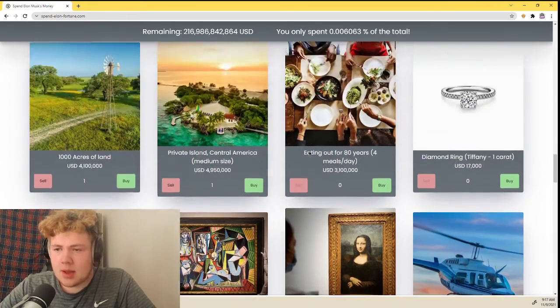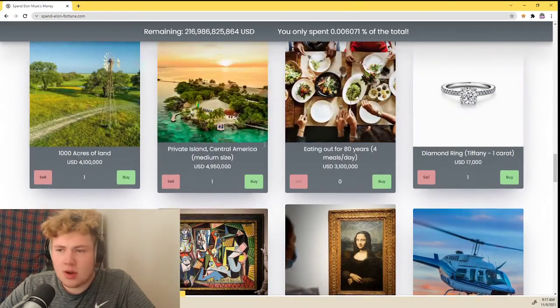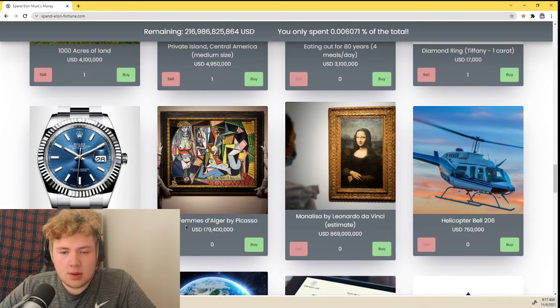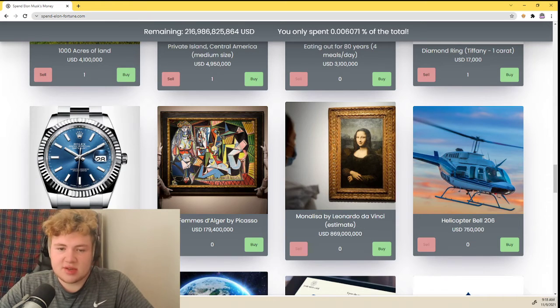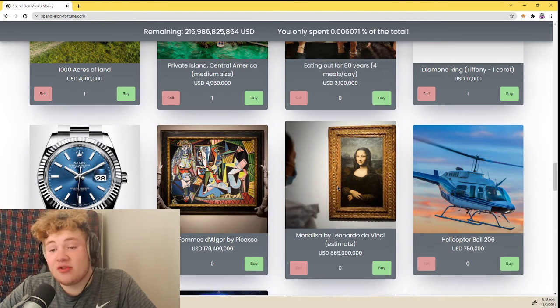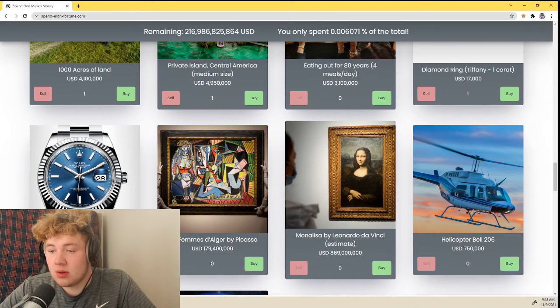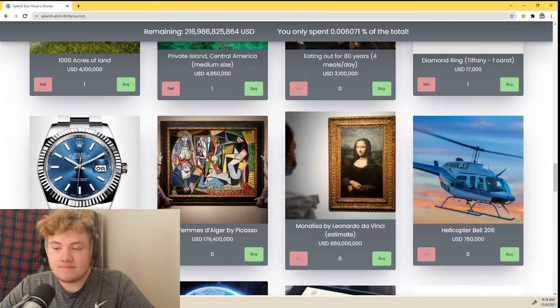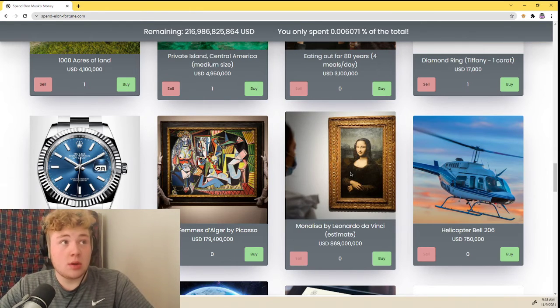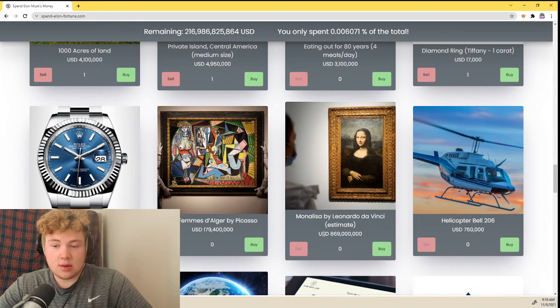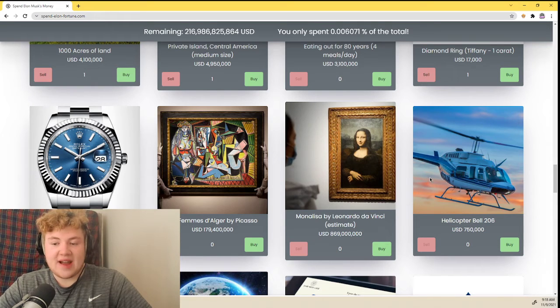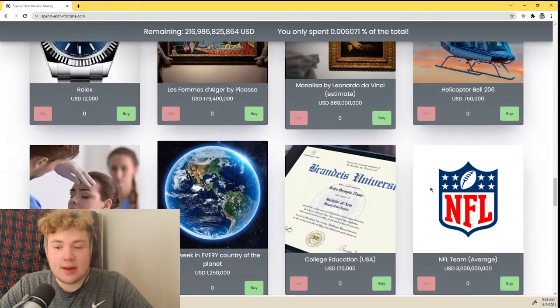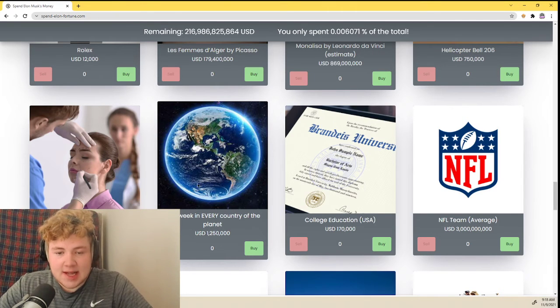Yeah, a ring. I'll probably get a ring for someone or I'll just keep it for myself honestly. A Rolex, nah, I don't need the time, I have a phone. La Farmus, nah, if I have a girlfriend she doesn't want to see boobs on my wall, thank you. Mona Lisa, that's 800 million dollars, that's terrifying. A helicopter. Imagine that, a helicopter Bell 206 is $750,000. Paper with ink, right, that makes a person like I don't know, 5,000 times more money than a freaking helicopter. That's pretty sad.